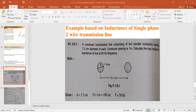In the figure, the small 'd' represents the diameter of each conductor, equal to 1.5 centimeters — note this is the total diameter, not the radius. To get the radius, divide 1.5 cm by 2. The capital 'D' is the spacing between conductors, equal to 1 meter (100 centimeters), and the frequency is 50 Hz.